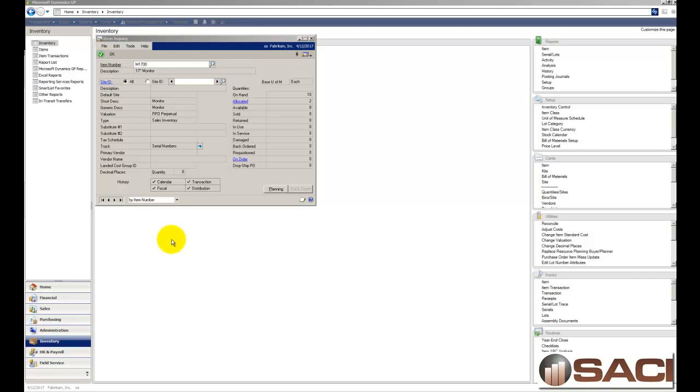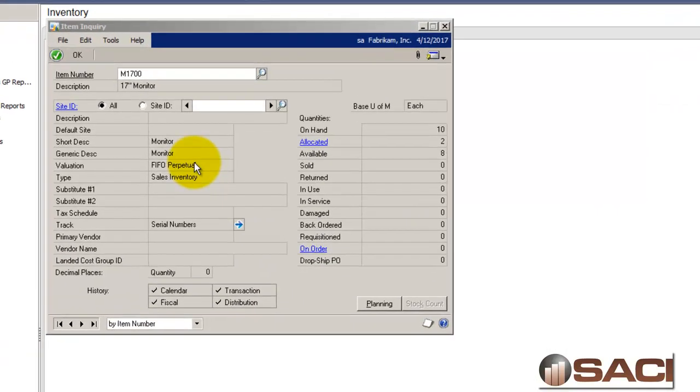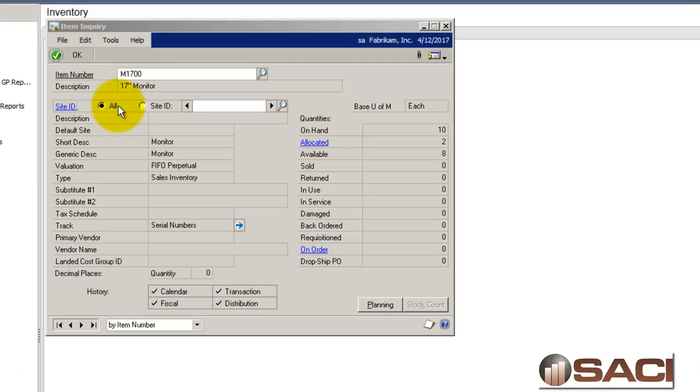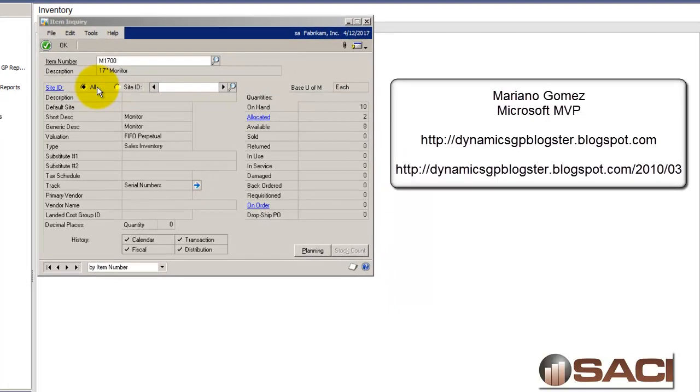So let's address the fixed asset section first. This answer came to me via the very brilliant and lovely Mariano Gomez, he's a fellow MVP of mine. It's in his blog and I will put his blog link in the text accompanying this video so you could peruse his blogs. But he presented a very simple and easy to use methodology for transferring an item from inventory into fixed assets.